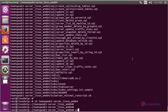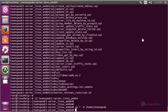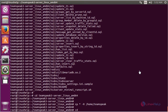The next command is to copy the files. The command is cp -r /home/teamspeak. This command is used to change the current working directory. Now enter to change the current working directory.